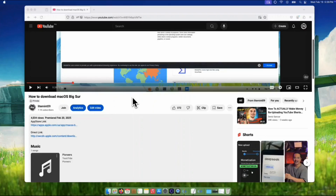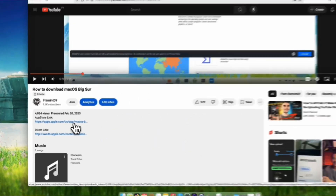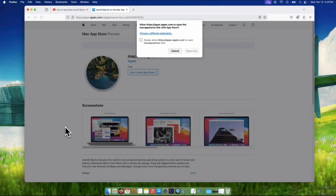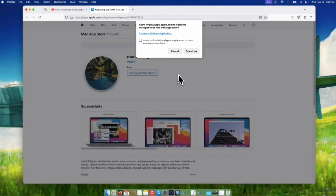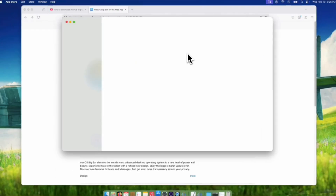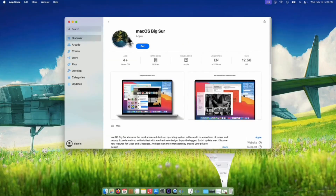By the way, I'm using macOS Sequoia on this recording. From the description box below, let's click the App Store link. A small pop-up window will show like this one — click the Open Link button. This will take you straight to the macOS Big Sur page in the App Store.